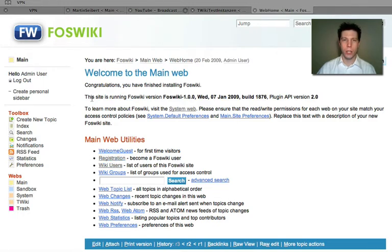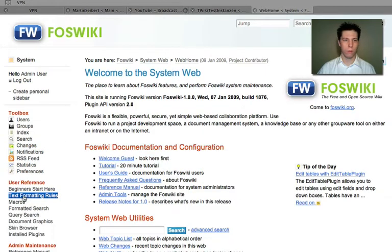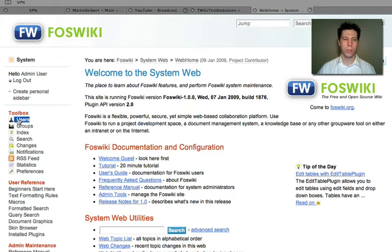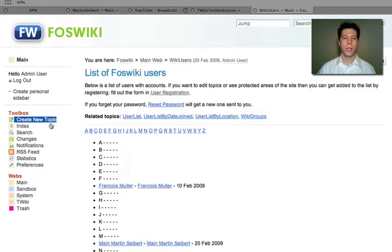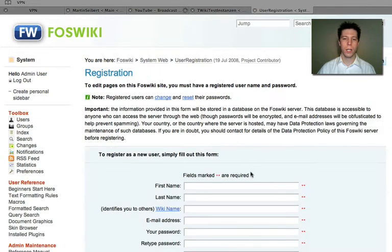If you have changed the starting page, you can click on the system web. If you have administrative rights, click on users. And here you will always find this user registration link, which you can click.